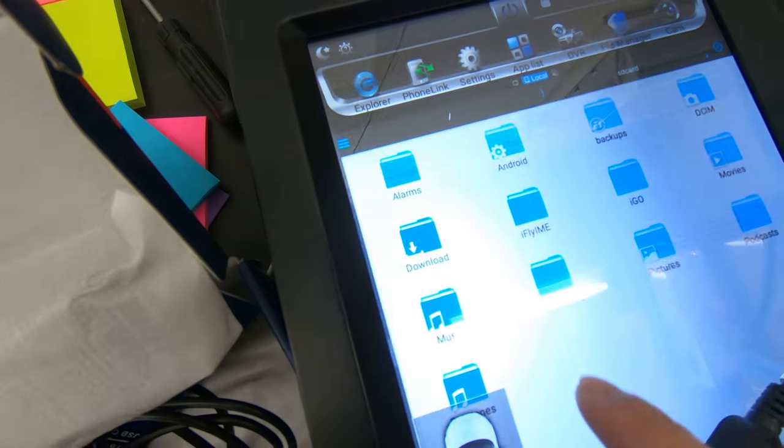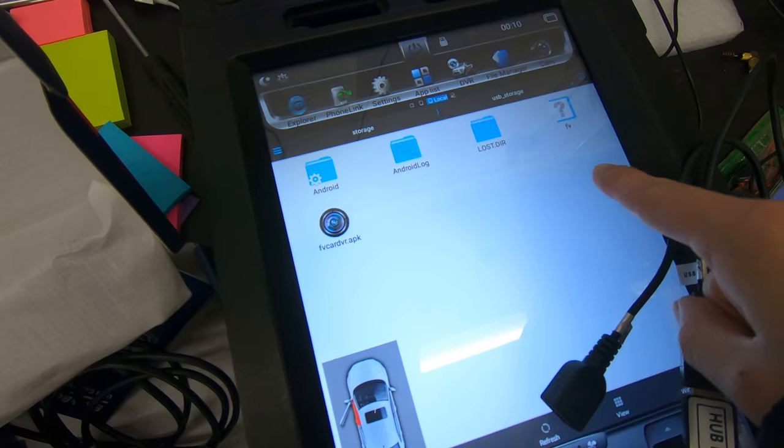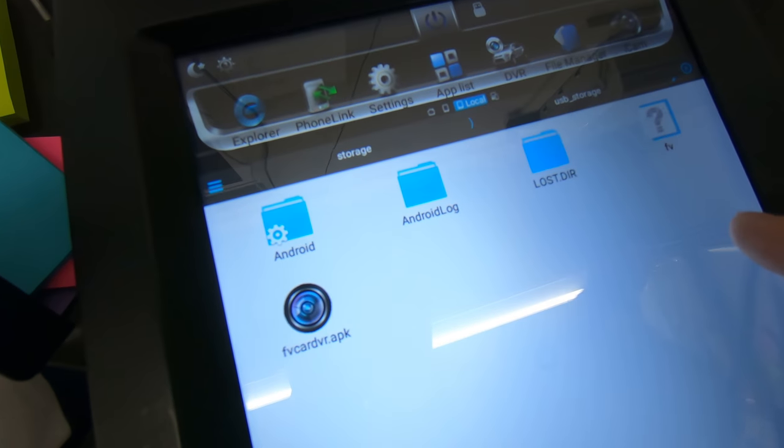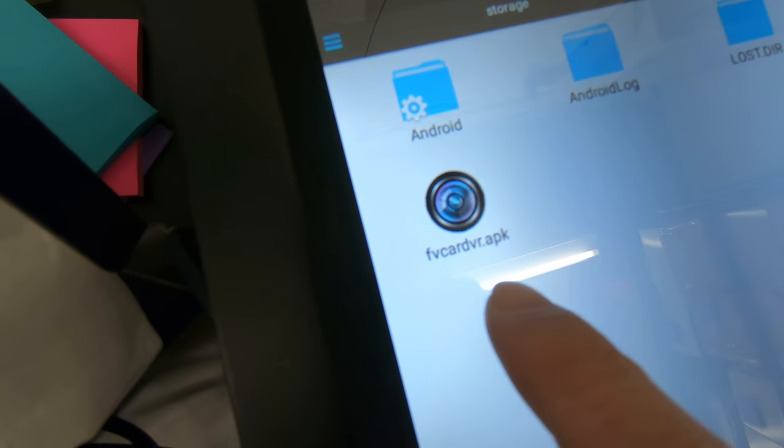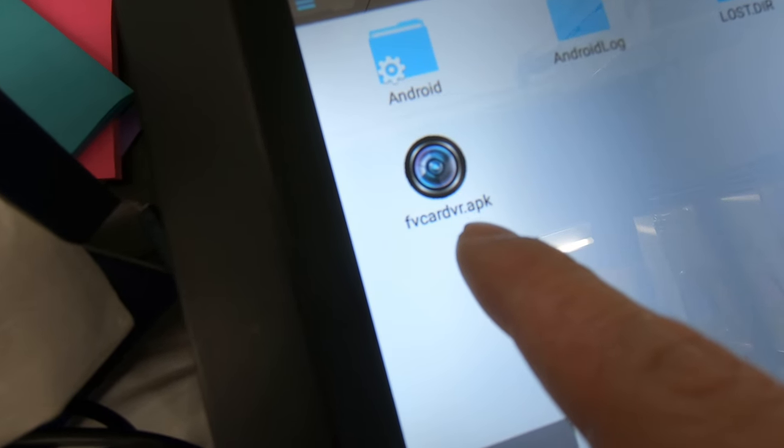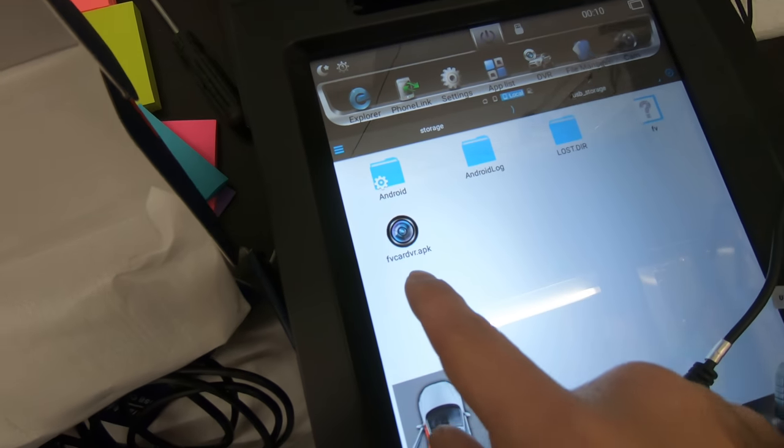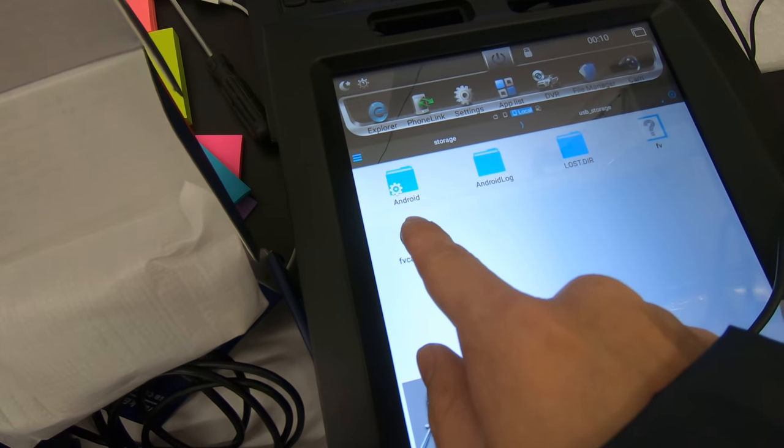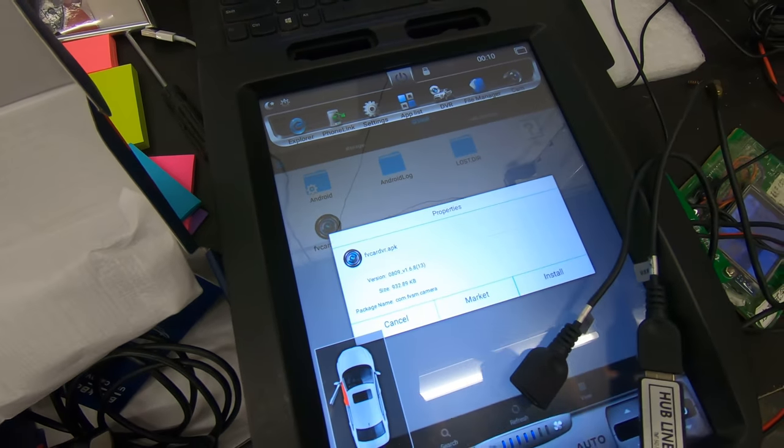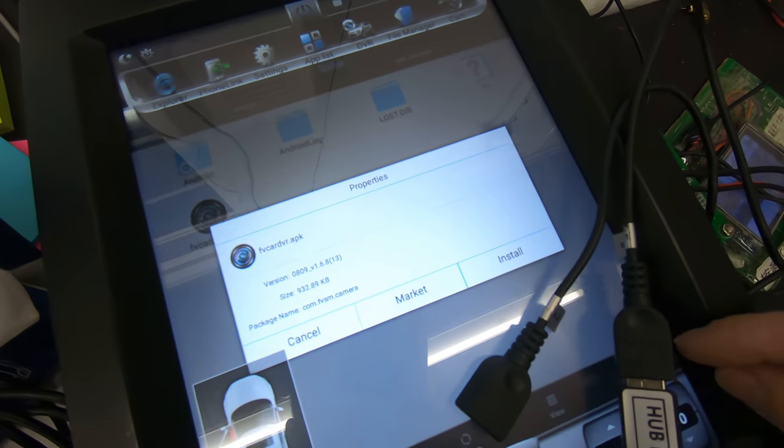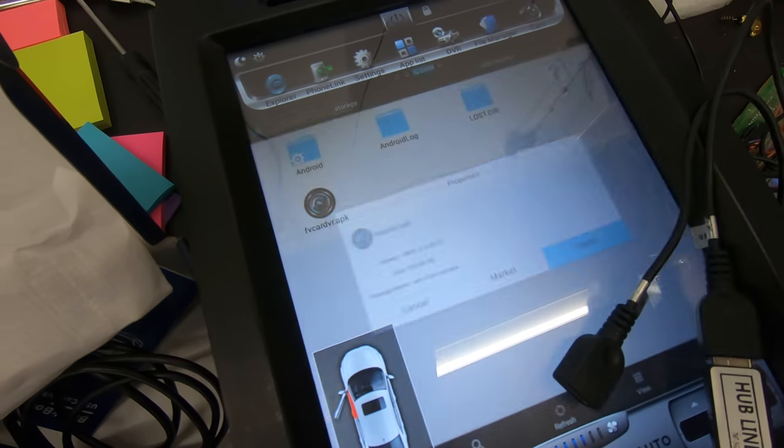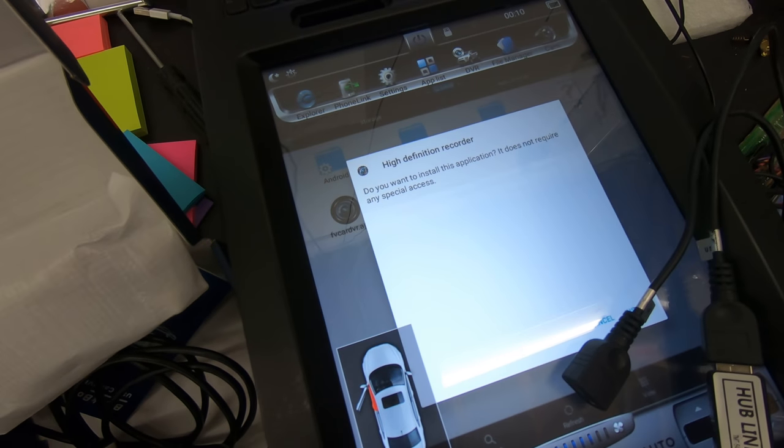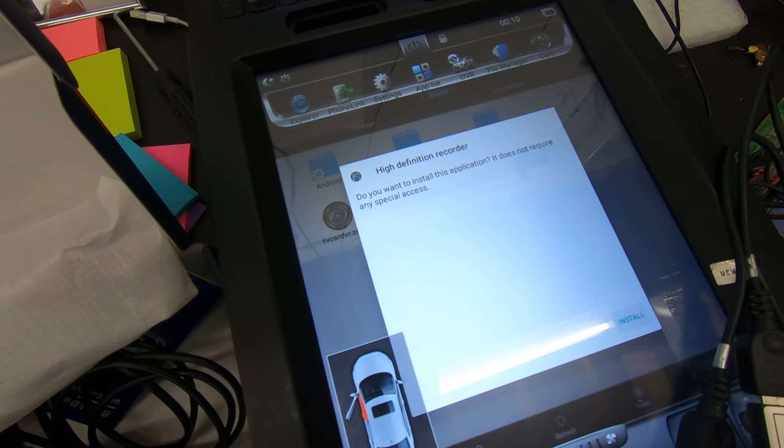If I press USB storage, I can see I have a bunch of different apps here. What I need to install is the fvcardvr.apk. I will install this application. It asks me to install. On certain units, you might have an install button on the bottom right. Press install.